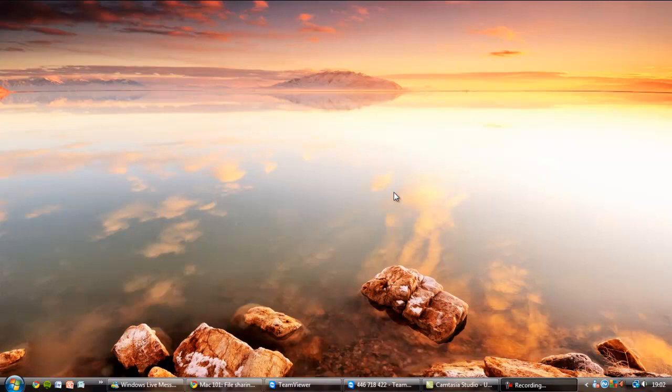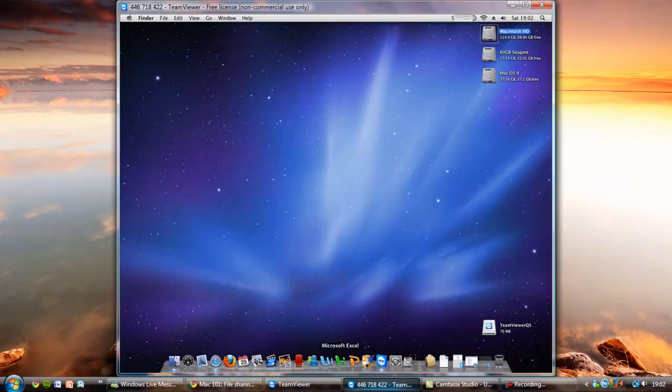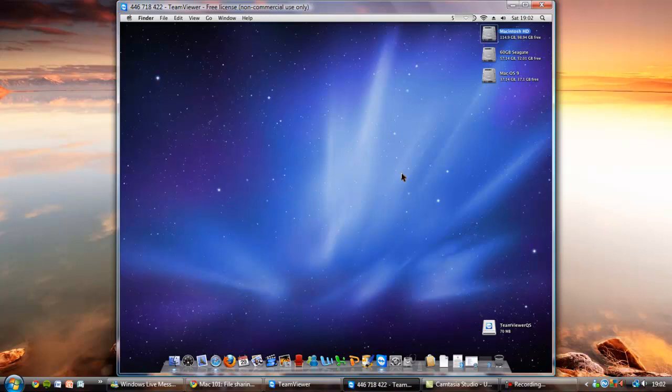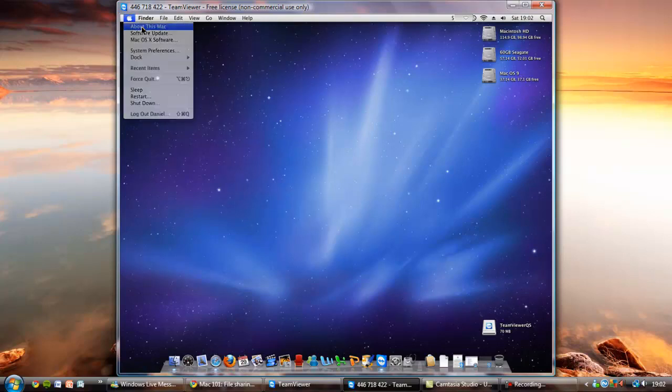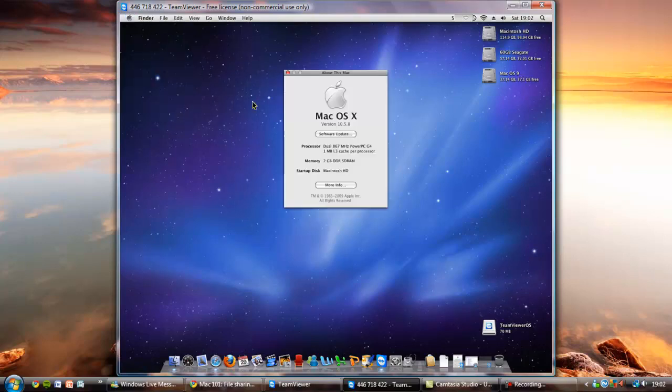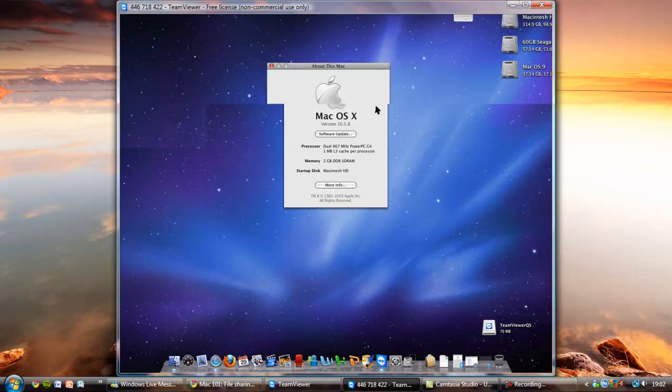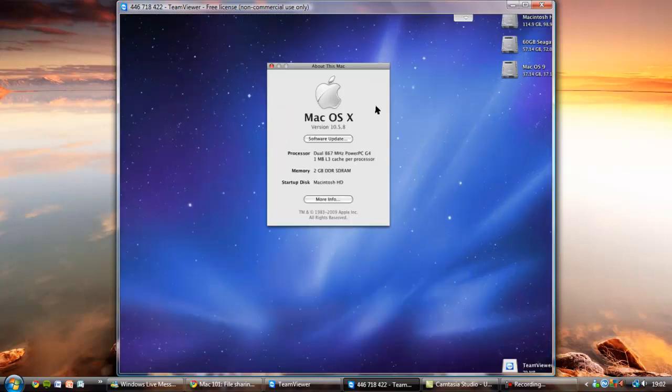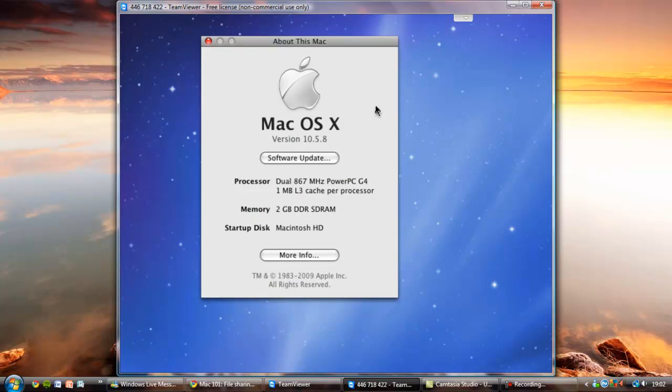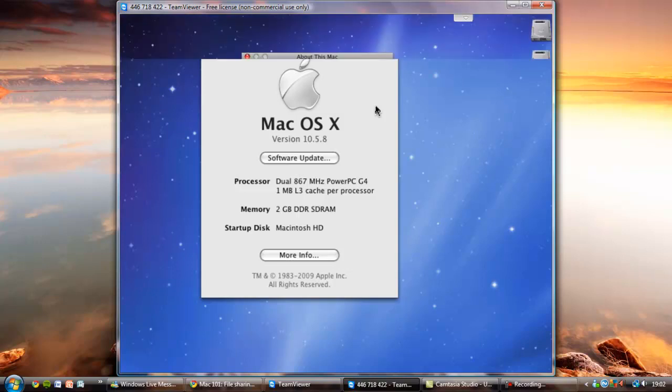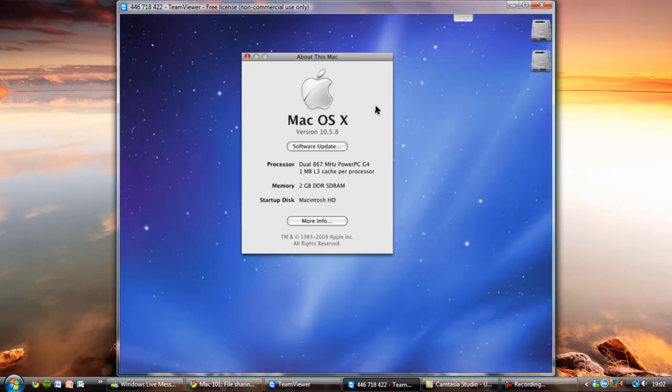So we're going to set up this PowerMac G4 which I have for convenience running remotely here on TeamViewer. Don't be fooled by this Snow Leopard Server wallpaper. This is a stock installation of 10.5 Leopard. I highly advise you watch this in full screen on your computer because all the text is going to be very small. This is a dual 867MHz PowerMac G4 processor running Mac OS X version 10.5.8 which is a stock installation of Leopard. This is not a server. This is just a standard PowerMac G4 MDD.